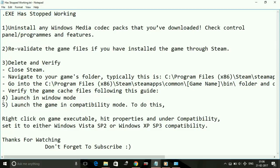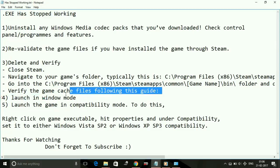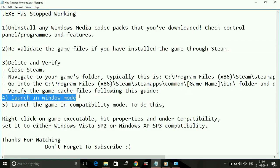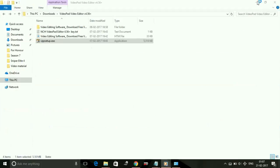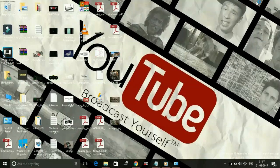To launch any application in window mode, just go to its shortcut, right-click on it, and go to its Properties. It works for all applications, software, and all games.